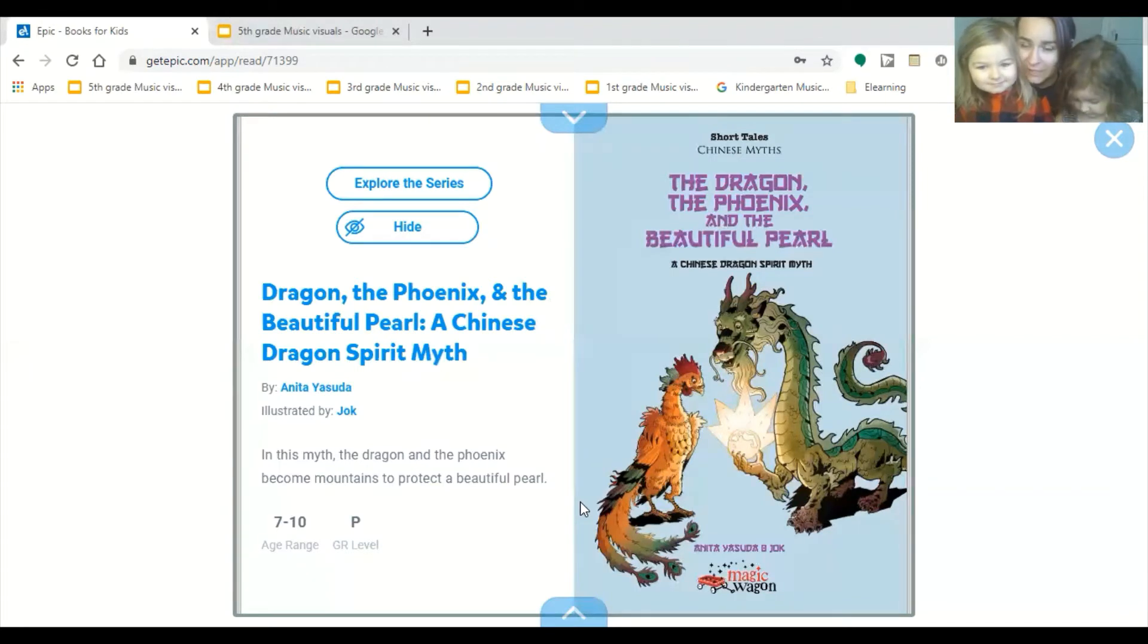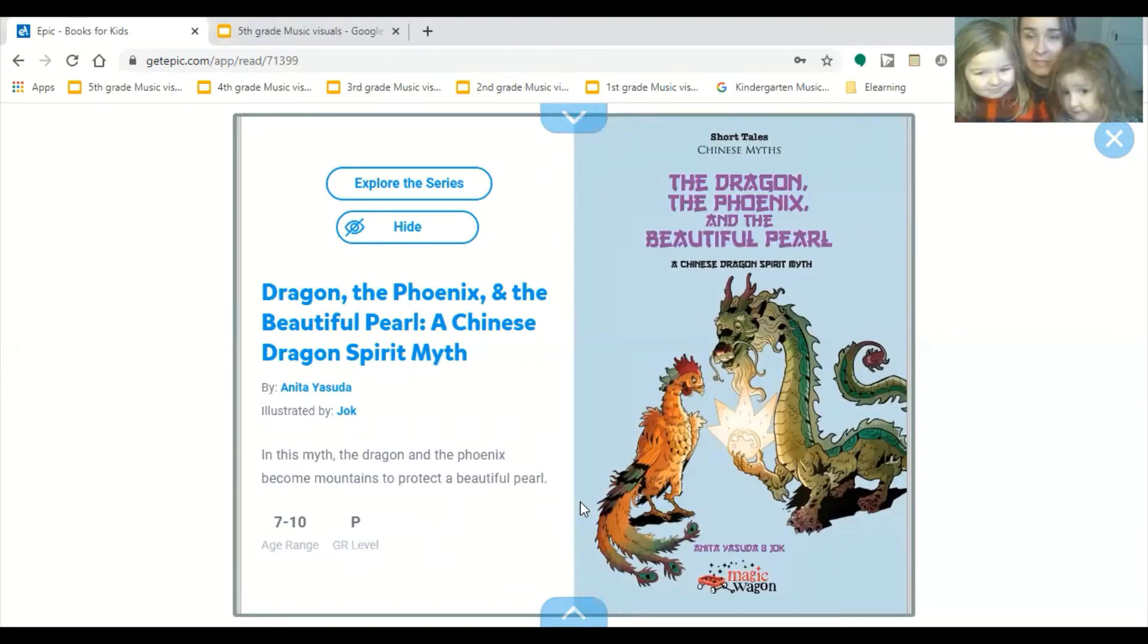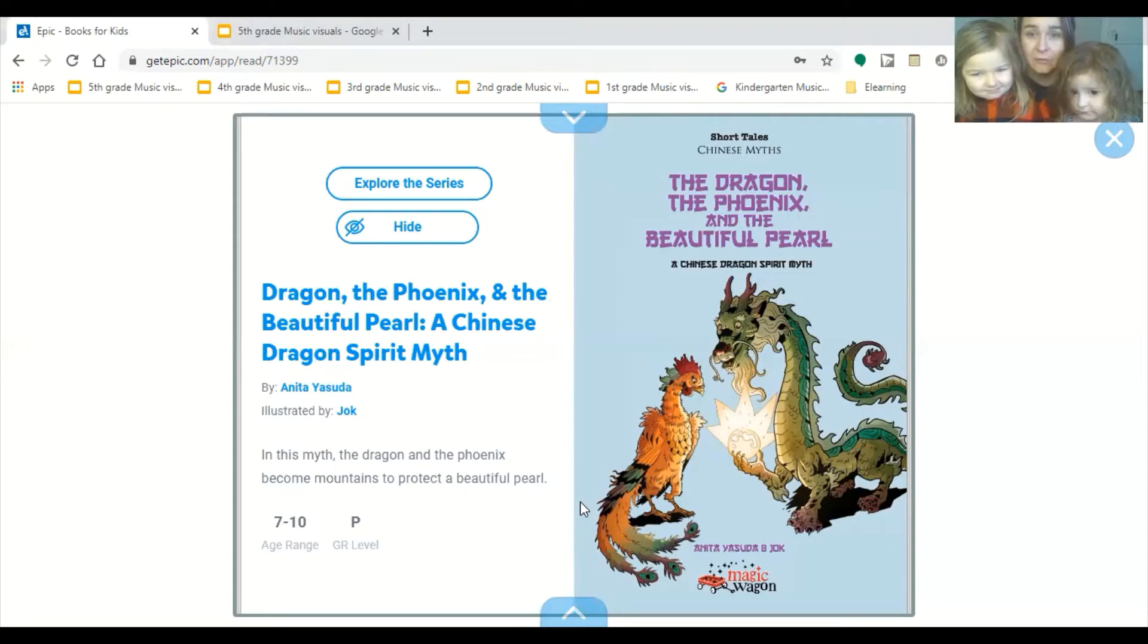So I thought it'd be really nice before we kind of delve into the music to read a myth. It's the Chinese dragon spirit myth called the dragon, the phoenix, and the beautiful pearl.